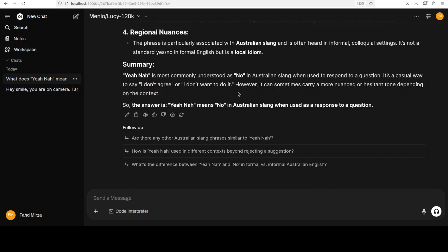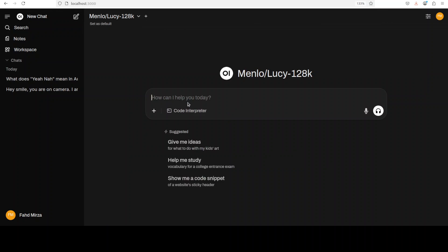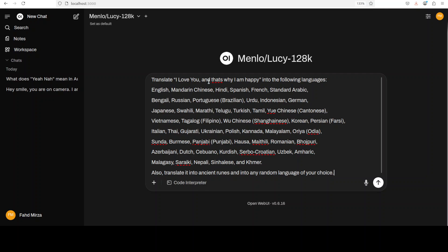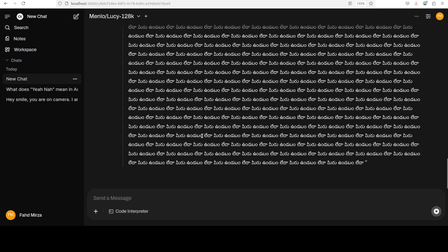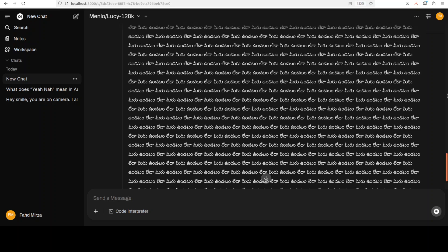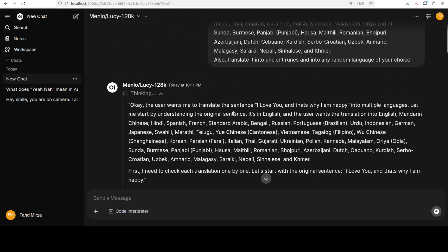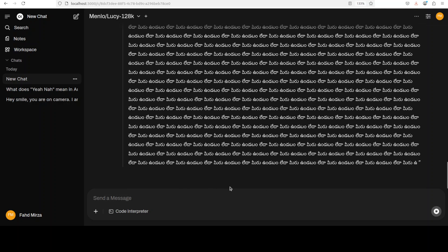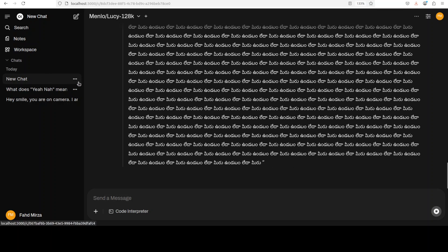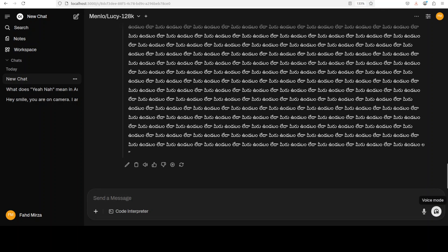Now let's check multilinguality. I'm asking the model to translate 'I love you and that's why I am happy' into around 25 to 30 of the most spoken languages in the world. If you are a speaker of any of those languages, please confirm in the comments whether the translation is good enough. The model is taking a bit of time and I can see it is hallucinating — it's going in circles and not completing all the languages properly, so I'm cancelling this and starting a new chat with fewer languages.